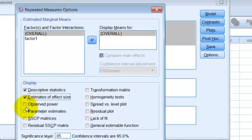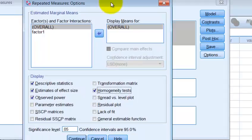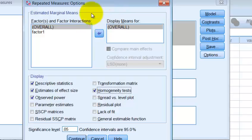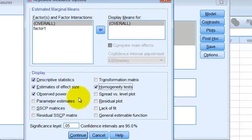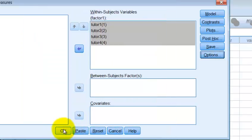We want Descriptives, the Estimate of Effect Size, Power, Homogeneity of Variance. Important. This is a repeated measure. It doesn't use Homogeneity of Variance. It uses the Sphericity Test. That's the Mauchly box that you've got to look at. Let's click Continue. Click OK.